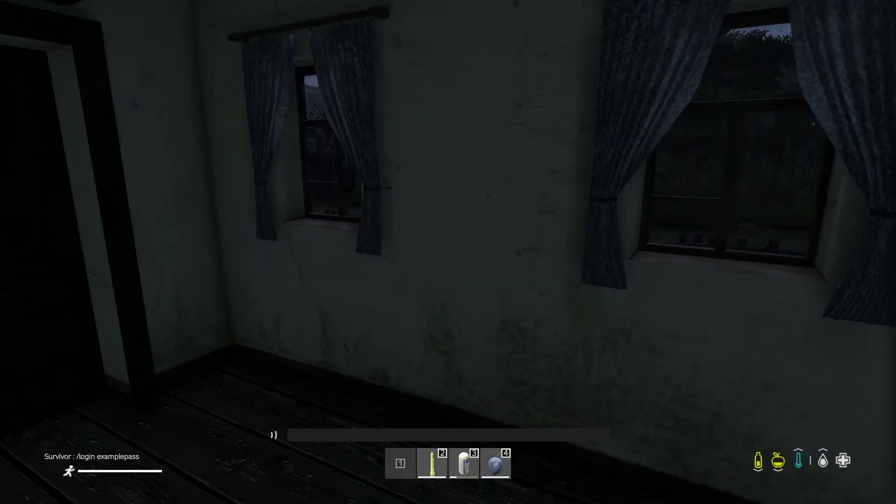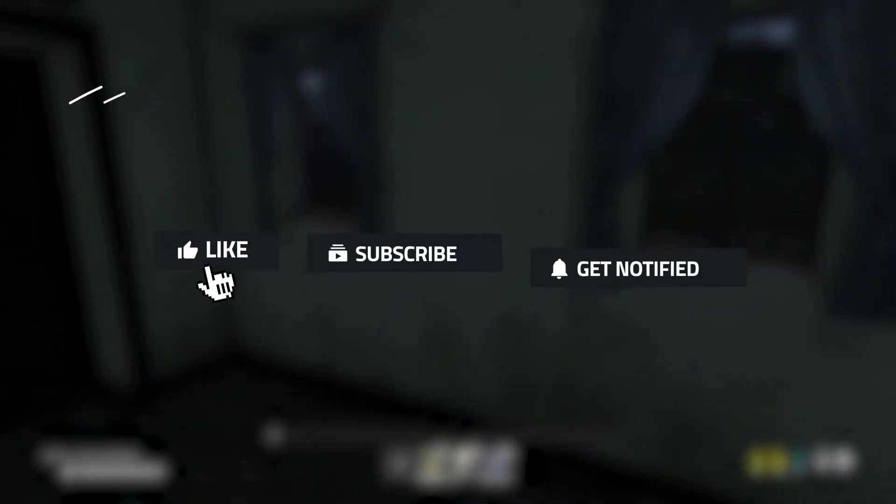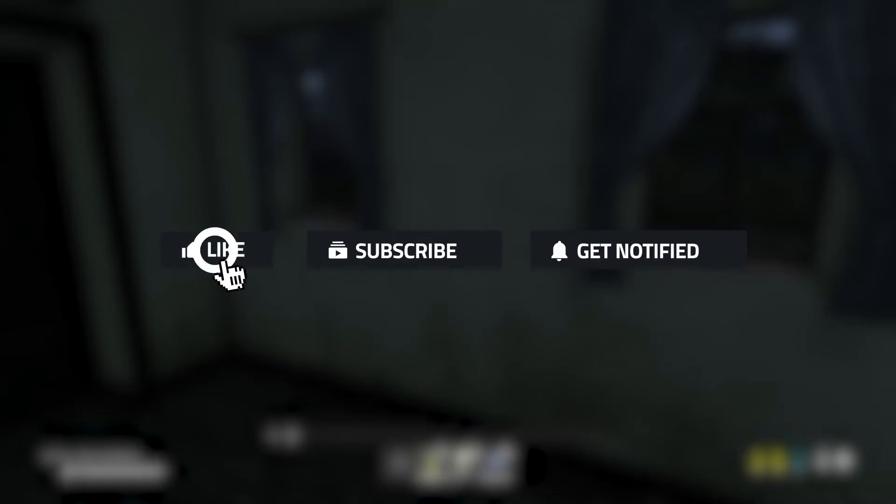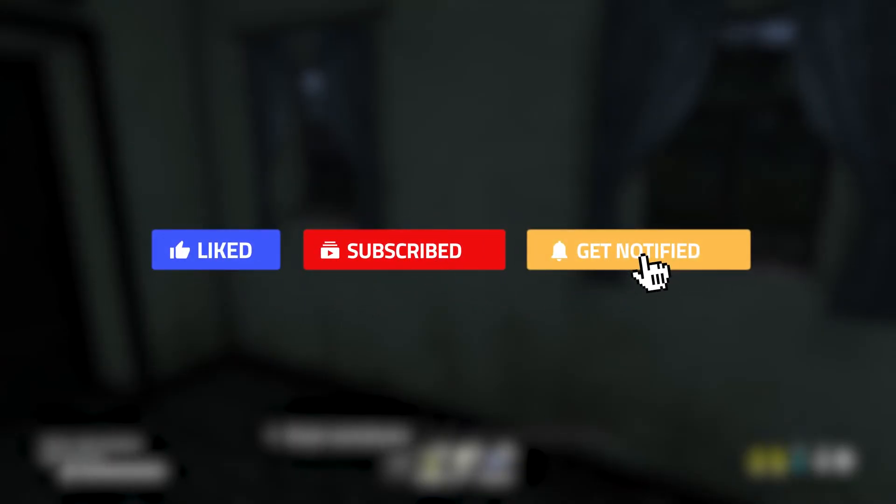Hopefully you found this quick guide helpful. If you did, please consider leaving a like, subscribing, and ringing that notification bell. That way we know this is the type of content you'd like to see. Until next time!